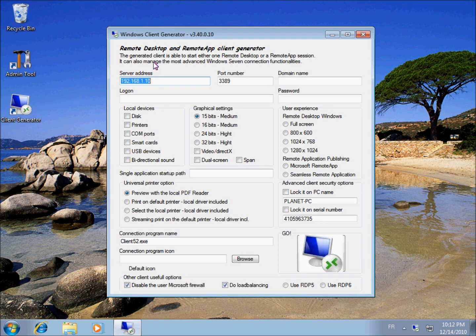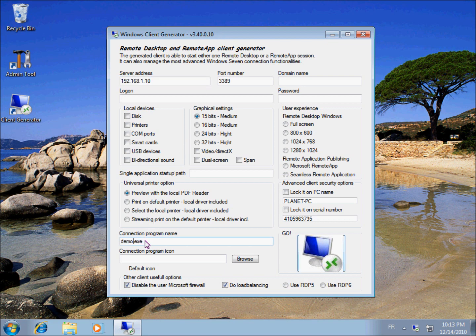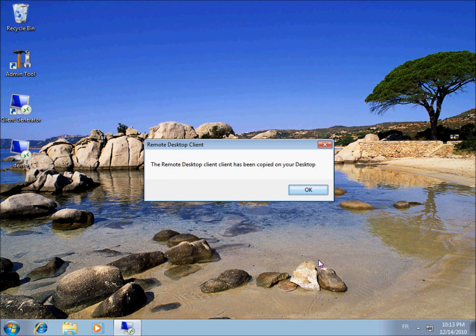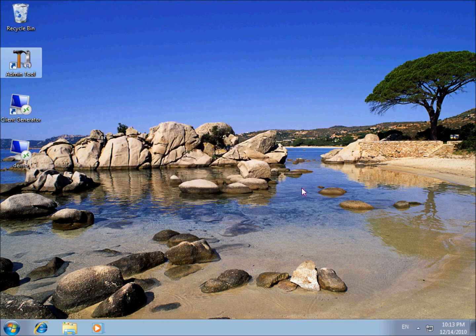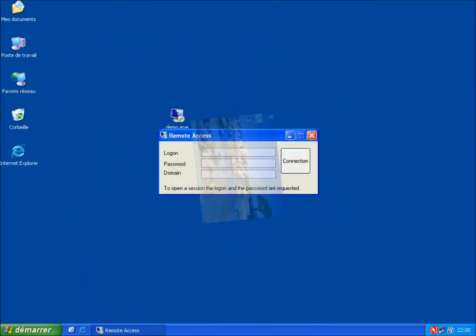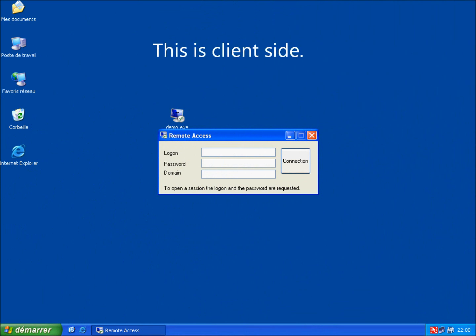In order to show you how this is done, I will start by generating a connection client here, only with default options. And then I'm going to transfer it on my client computer.